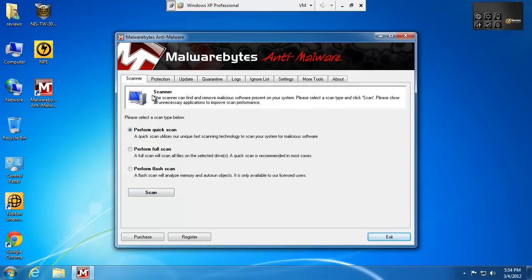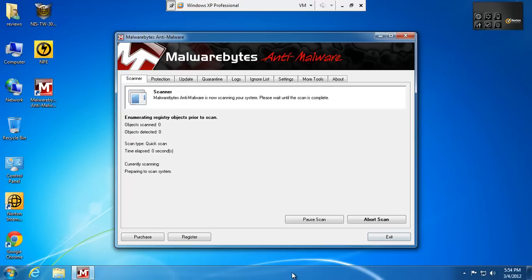Alright, so I'm fully up to date on Malwarebytes. I'll do a scan. We'll see what Norton has missed Malwarebytes-wise.